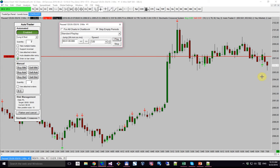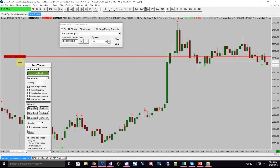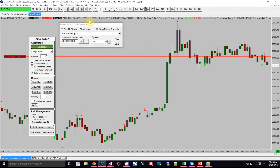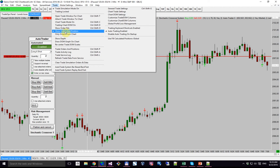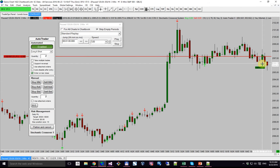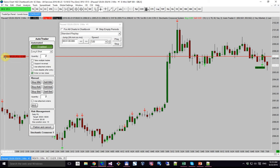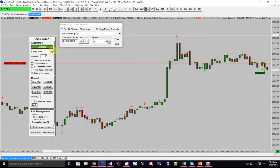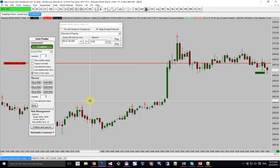We had an arrow here and we are now long 2. We entered on this bar — if I show order fills, we can see that we had an arrow, the bar closed, so we entered at market on the open of the next bar, and now we are long 2. Notice that we don't have any exit orders. The auto trader as it is right now is mostly intended as an entry tool — it will automate your entries while you manage your trade and exits on your own.